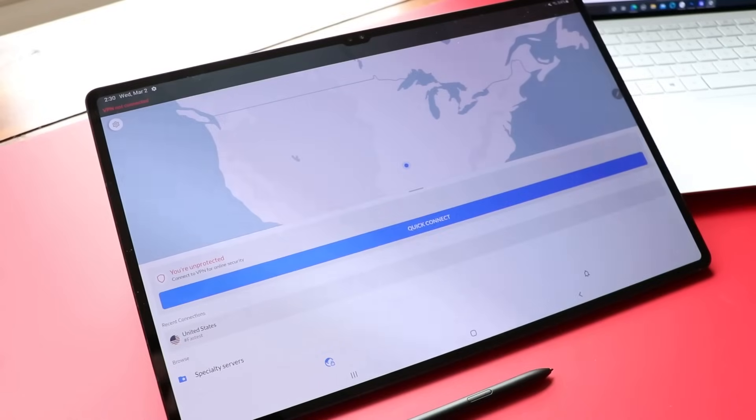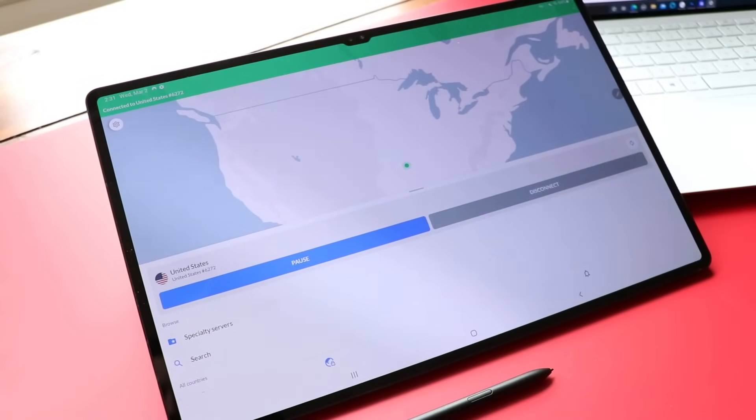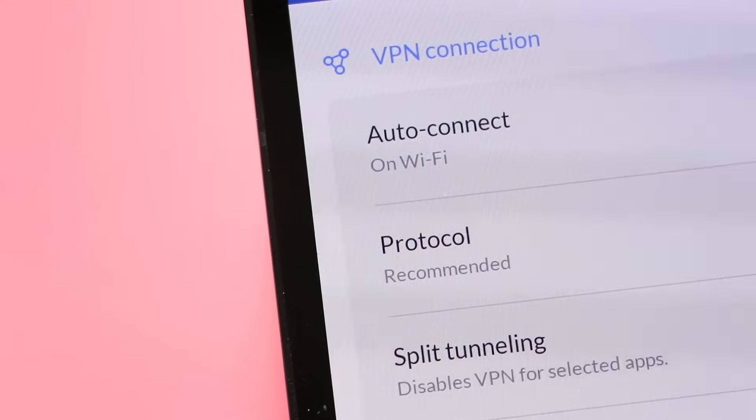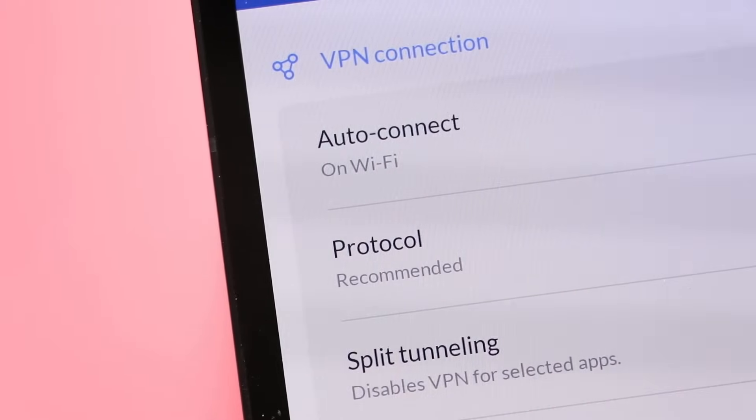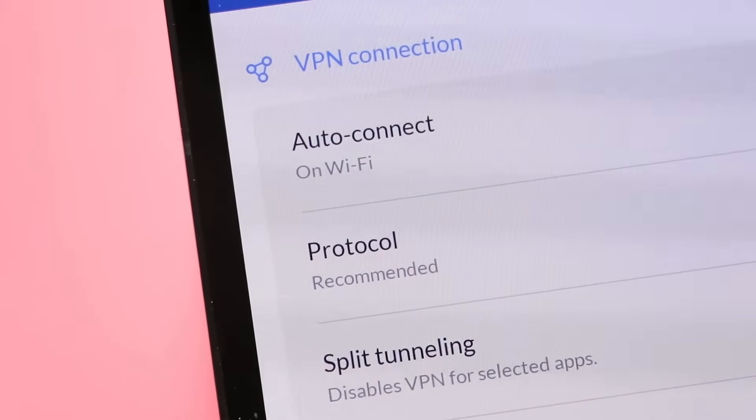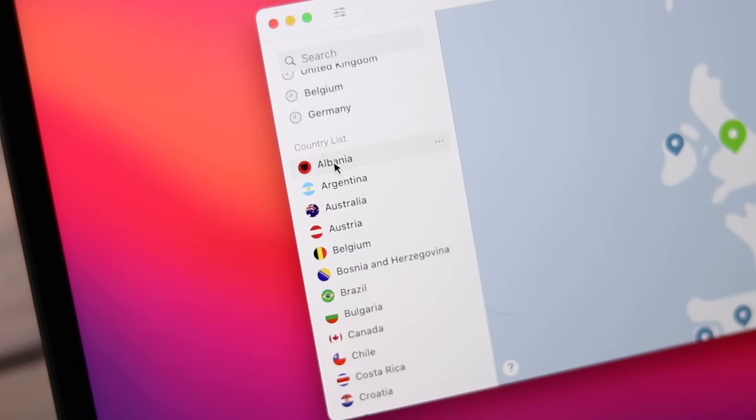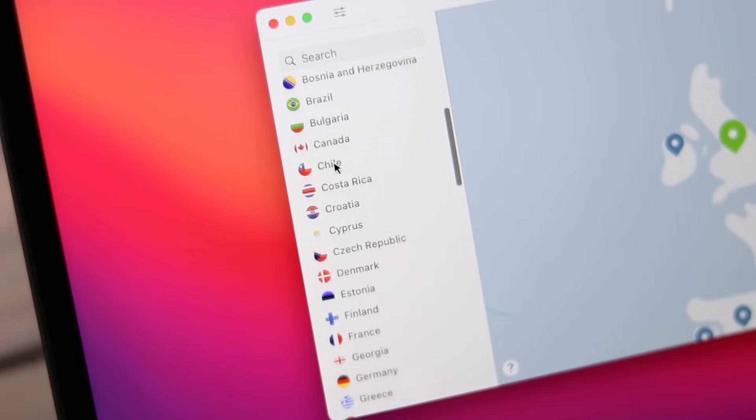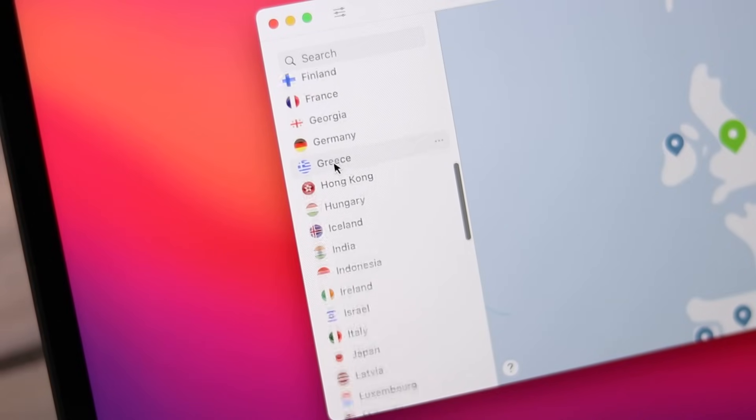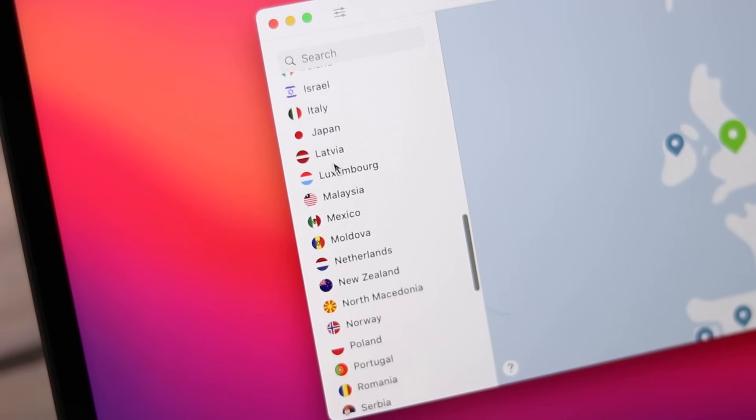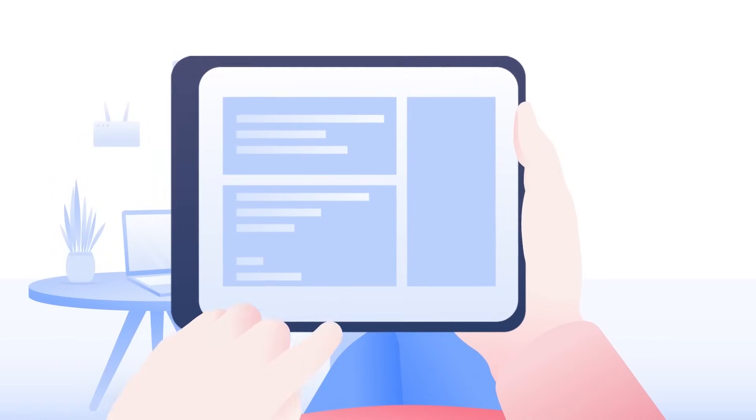So why Nord? Well it's easy to use. You connect with one-click or enable auto-connect for zero-click protection. That's what I'm doing on my tablets. I just auto-connect all the time and I completely forget that it's there. It's always connected, just silently keeping my data safe in the background. They have over 5,300 super-fast servers located in 60 countries all over the world. And your account can support up to six simultaneous connections.